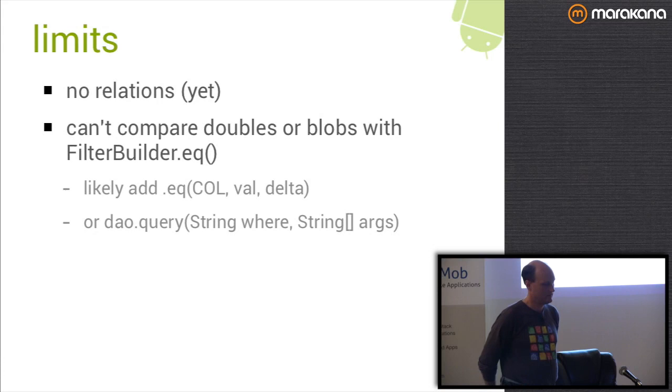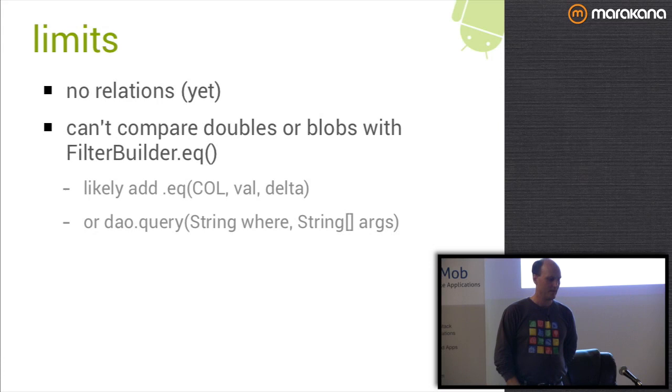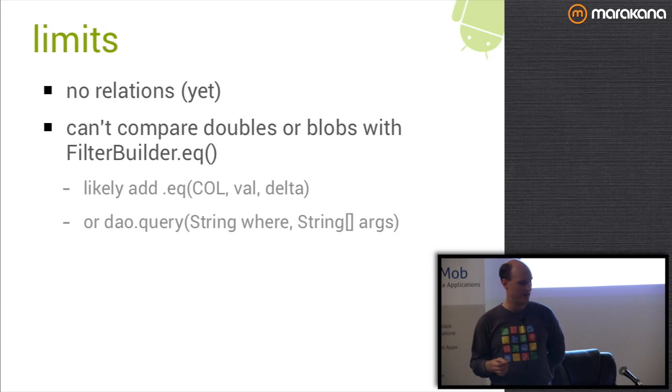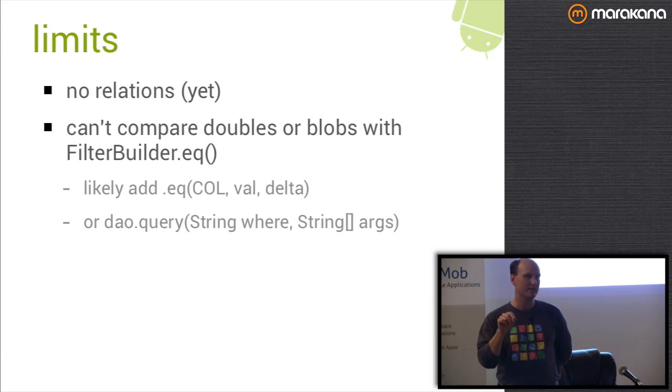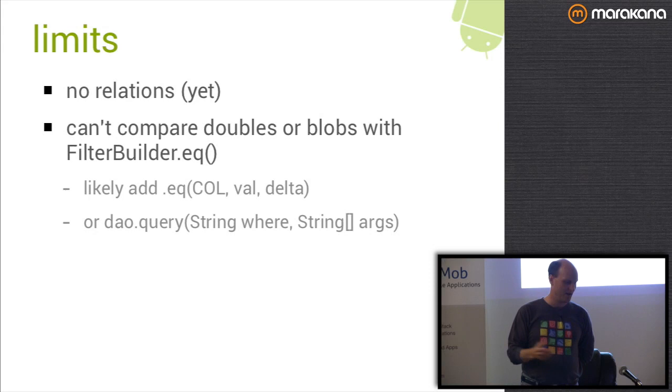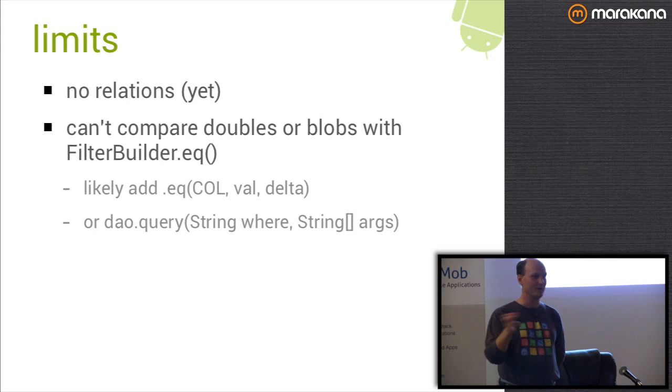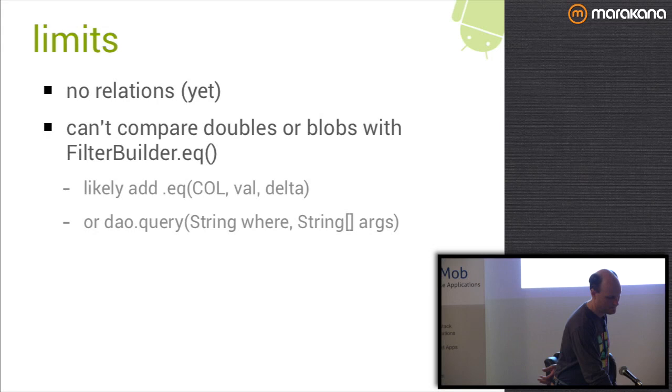A couple limits. No relational modeling yet. Also, you can't currently compare doubles or blobs if you're using the filter builder API because it's hard to compare exact values of doubles. So we'll probably be adding a delta method that lets you supply a range of how close it has to be to be an exact match. You can always write your own custom queries if you want to do these things by using the dao.query.